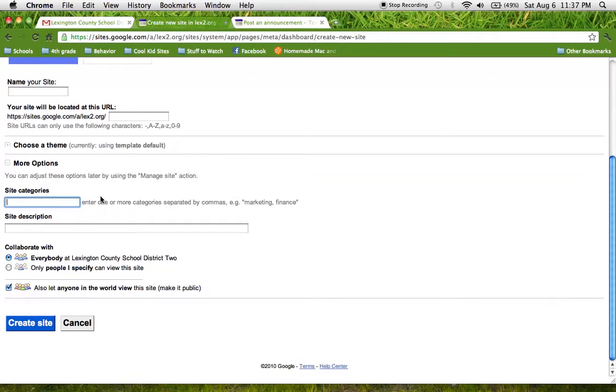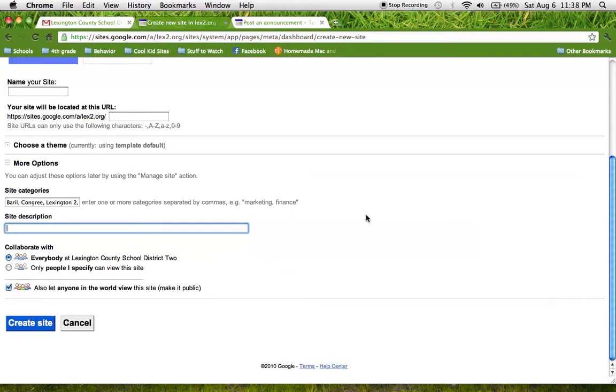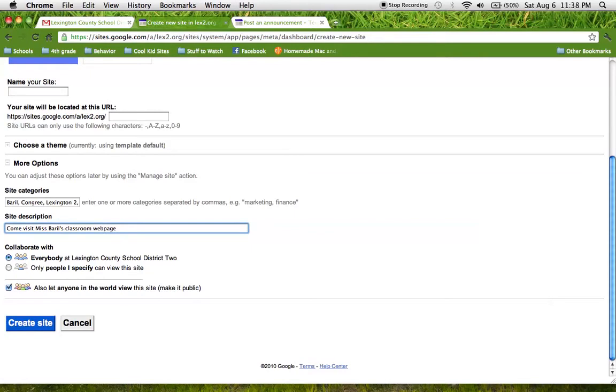So we can add tag words like your last name, Congaree, we could say Lexington 2, elementary school, any kind of tag word that you'd like to help your site pop up under search engines. And then a site description which is just like a little tag line about your site. So I could say, come visit Miss Burrell's classroom web page. Okay?